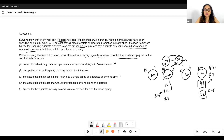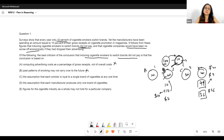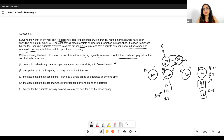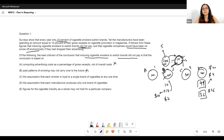Option C: the assumption that each smoker is loyal to a single brand of cigarettes at any one time. There is no such assumption being made. It's certainly possible that some people smoke multiple brands — we just need 10 people to switch. We don't need each person to have only one brand.